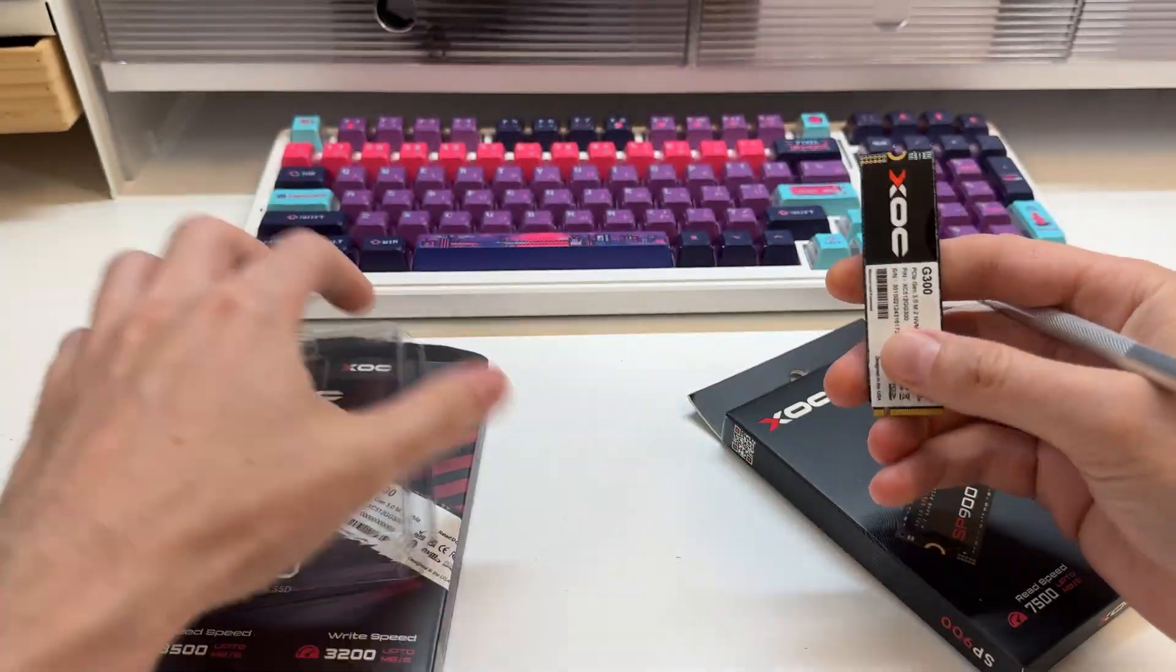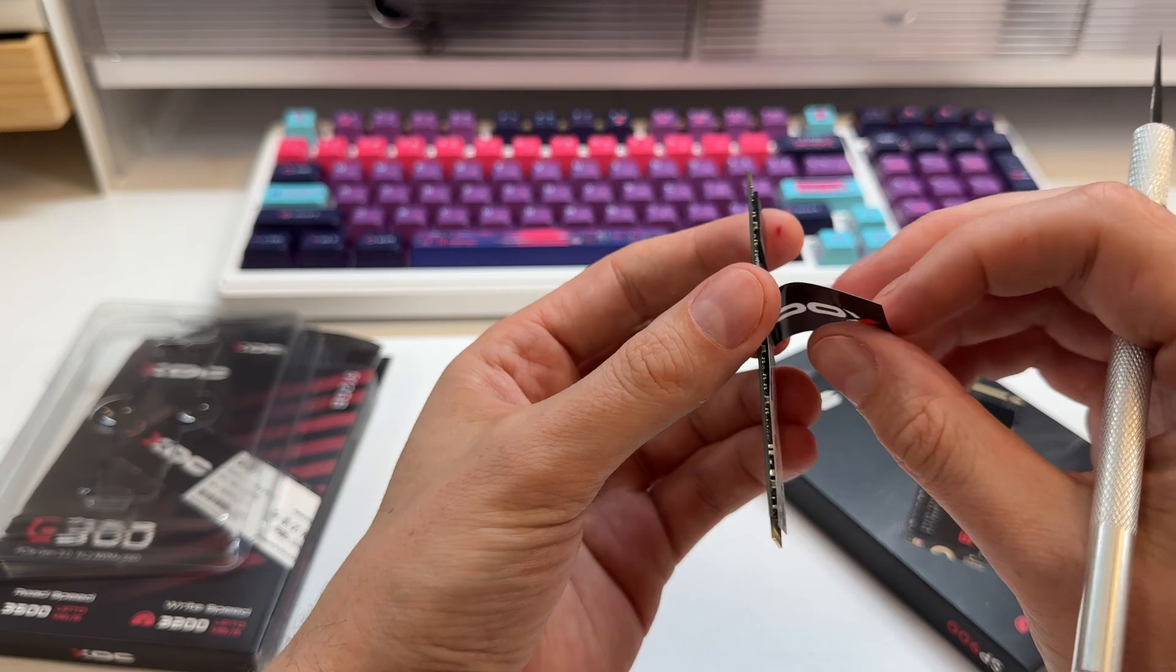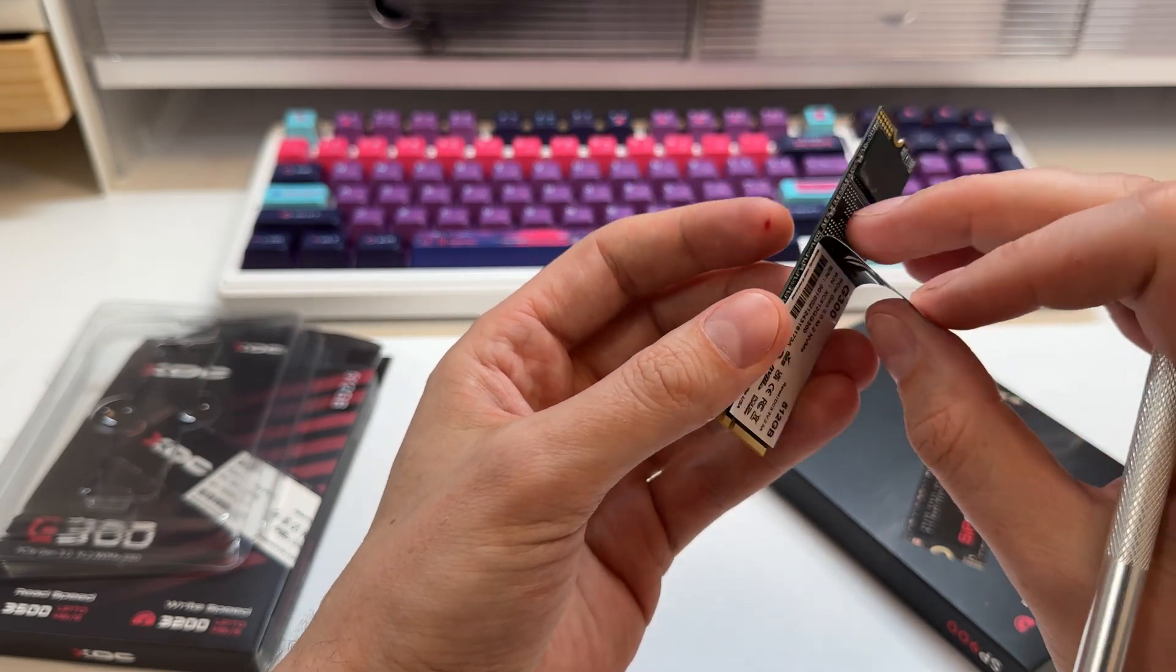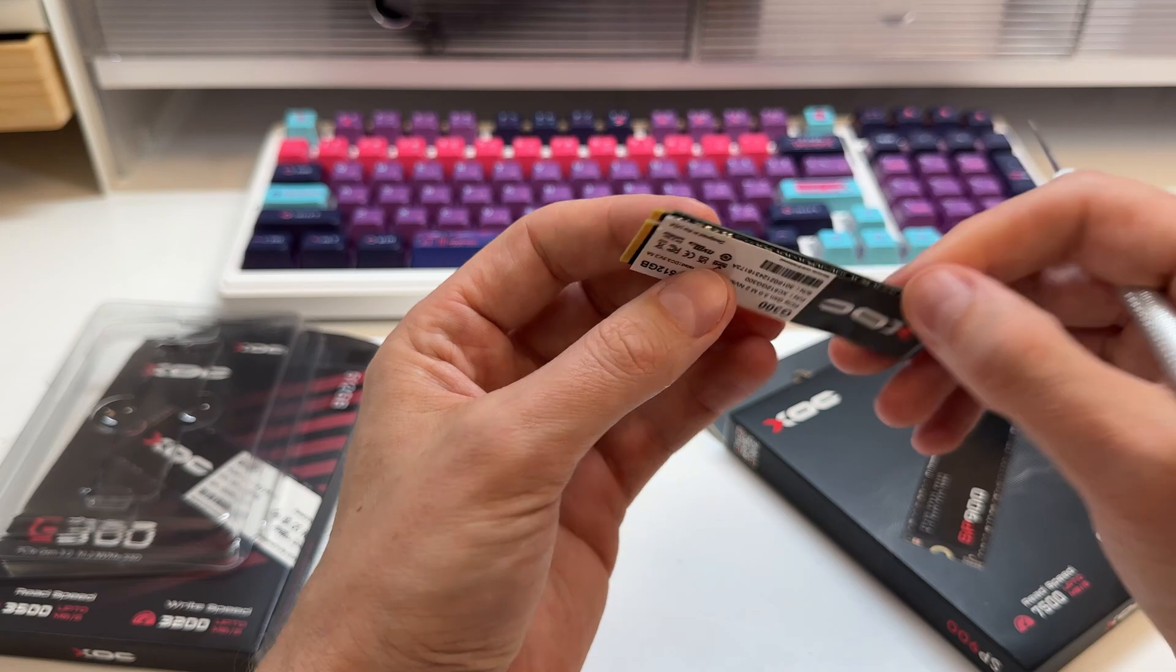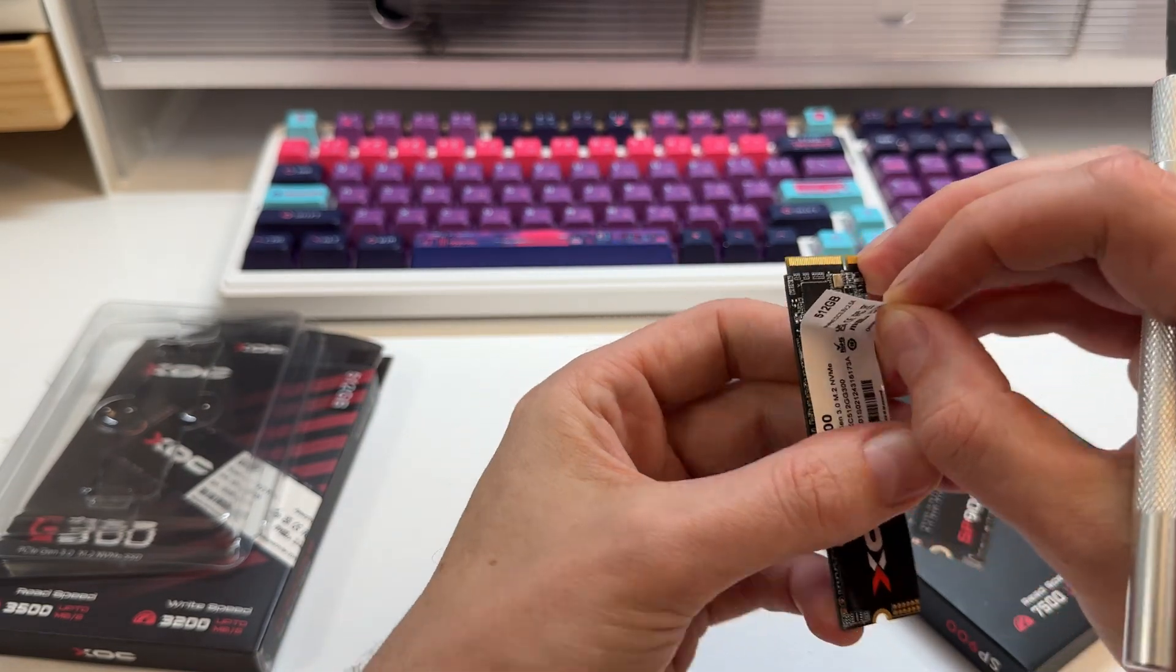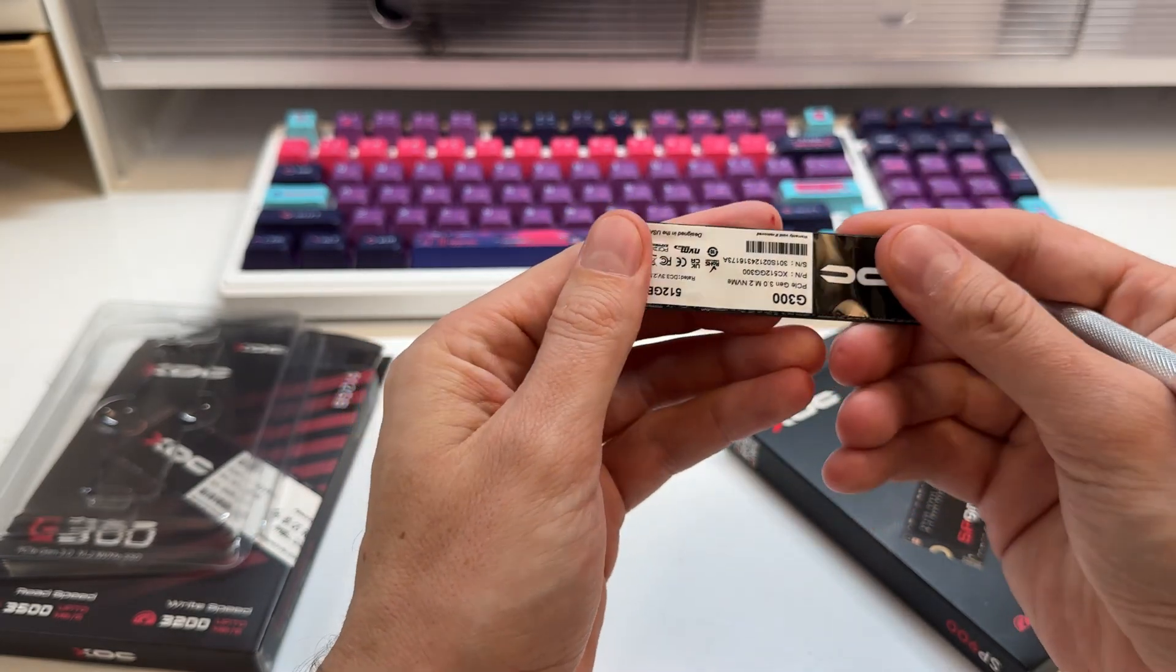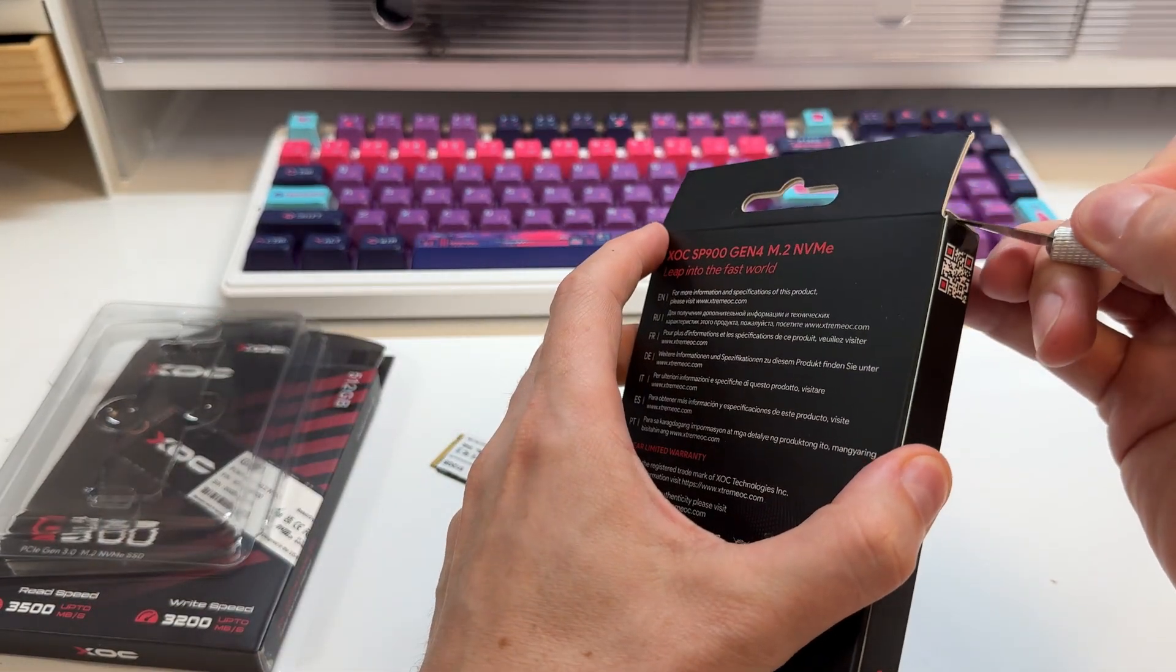Nice little guy there. You can see that they have the potential for more. This is just a 512, so if you get a one terabyte, for example, they'll use the ball grid array type soldering onto there. Very good. Onto the NAND chip. And it has a Maxio controller. Good. Nice name brand controller.